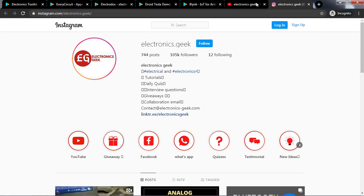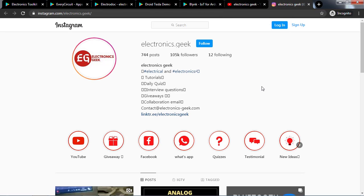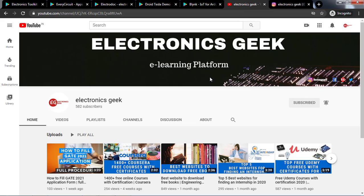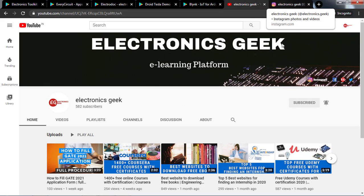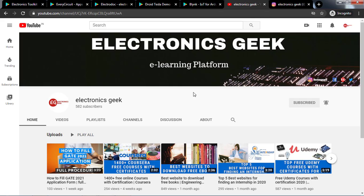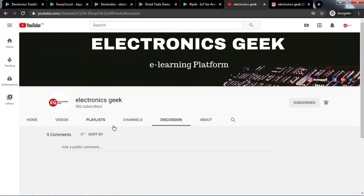All the links are in the description. You can download it from there. So these are the top five apps that I feel an electronics and electrical engineer must have. I hope you will find them useful. And if there are any others that you think should be included in this list, feel free to mention in the comment section.